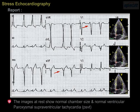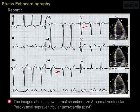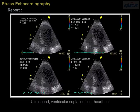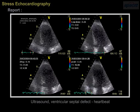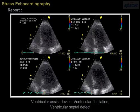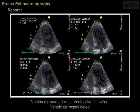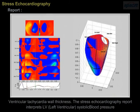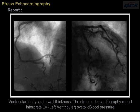The images at rest show normal chamber size and normal ventricular wall thickness. The stress echocardiography report covers terms including paroxysmal supraventricular tachycardia (PSVT), ventricular septal defect, ventricular assist device, ventricular fibrillation, and ventricular tachycardia.